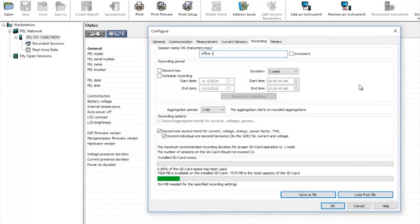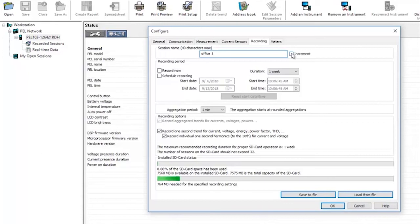Clicking on the recording tab we can now give our recording an actual name. Here I've called it Office 1 and if you want you can tick the increment box so each subsequent recording will automatically get named Office 2 and so on. A useful time saving feature.